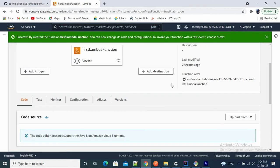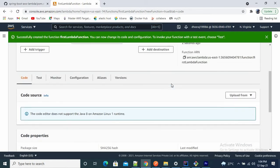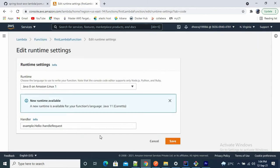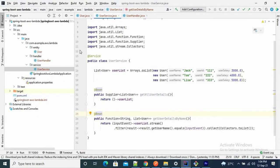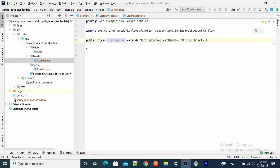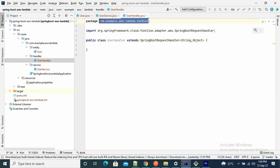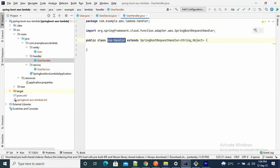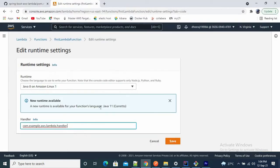The function name is firstLambdaFunction. Now we have to provide the handler. If you see 'Runtime settings', we need to provide our handler class name. Click edit. Our handler class name is UserHandler, but we have to provide the full name with the package. So provide the full package path dot UserHandler. This handler is required. Save it.